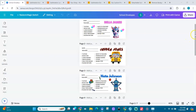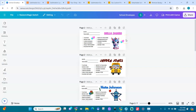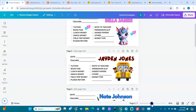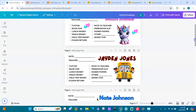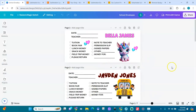Here I am in Canva. This is my editable Canva template, and the size is the exact size of the envelope. The envelopes are 9.5 by 4.125 inches. Here you can come and edit these designs to your liking.